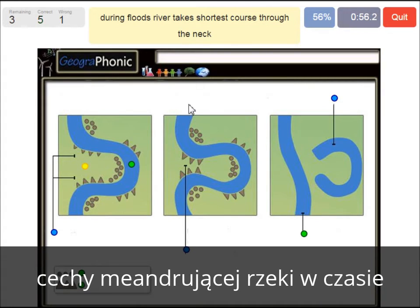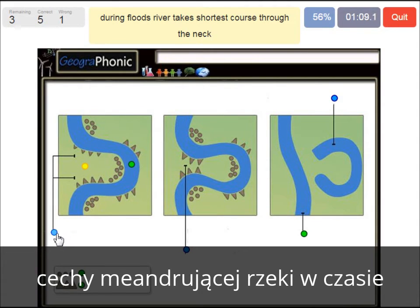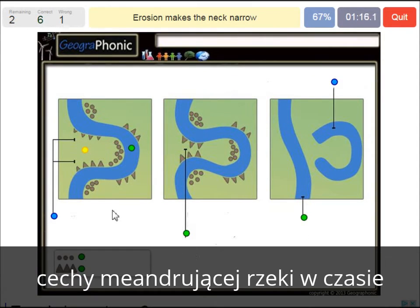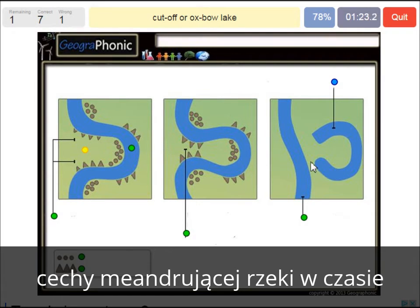During floods the river takes the shortest course through the neck — that's what we see happening here. This area is getting smaller and smaller over time. When there is a flood, it floods over here. Erosion makes the neck narrow, and here we see a cutoff or an oxbow lake — it's like a scar in the landscape.